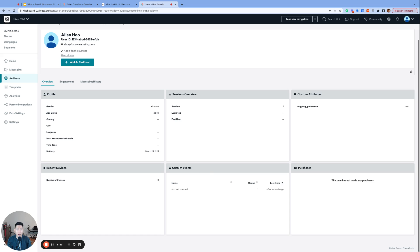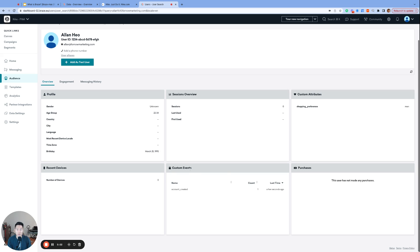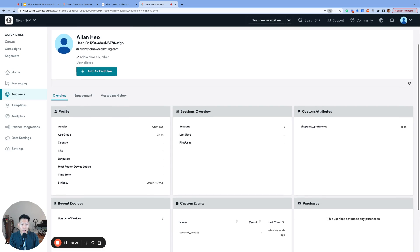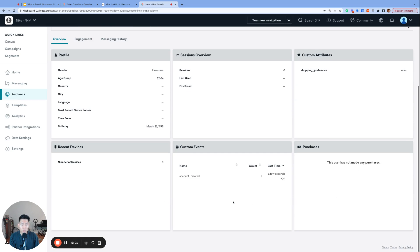Next, we have custom events. If custom attributes are adjectives, then custom events are verbs. That's what the consumers do. Any action that the consumers have taken on Nike's website or mobile app can be tracked as a Braze custom event. Right now, all I've done is create an account, and that's the only data that we see. But as I navigate the website longer, Nike can track more and more custom events to understand their consumers' behavior on their website.